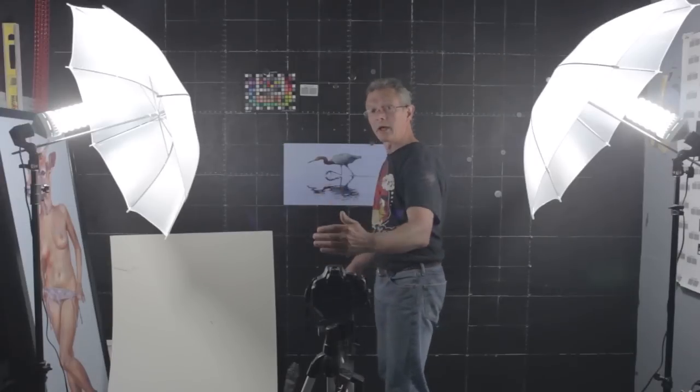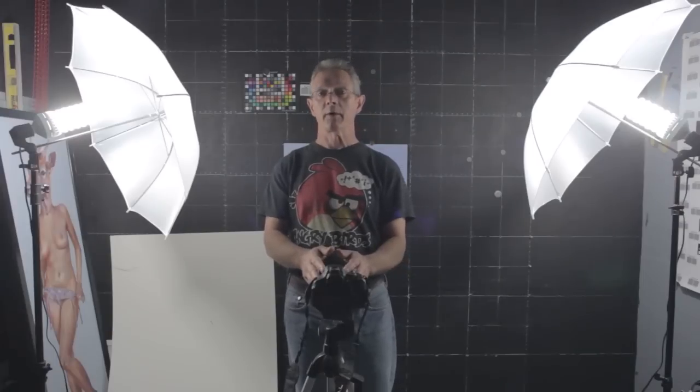So do everything you can to line up your camera there. The next thing we're going to do now is we're going to actually set up the camera.